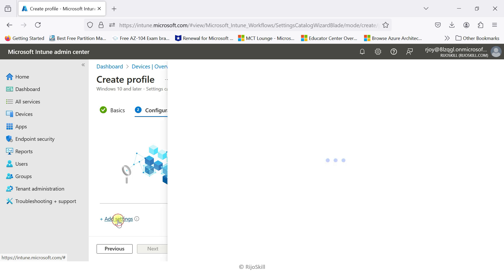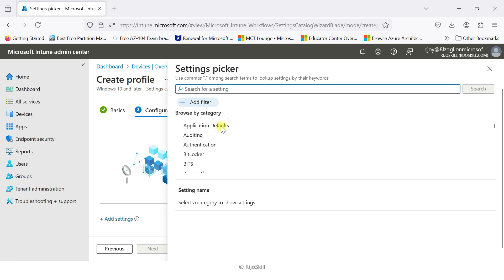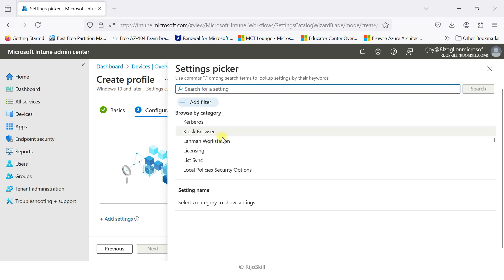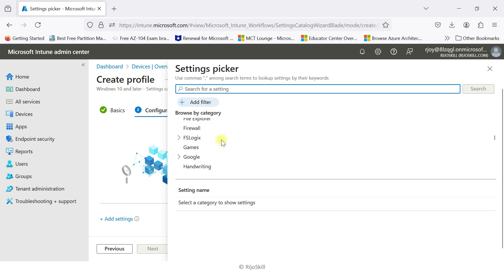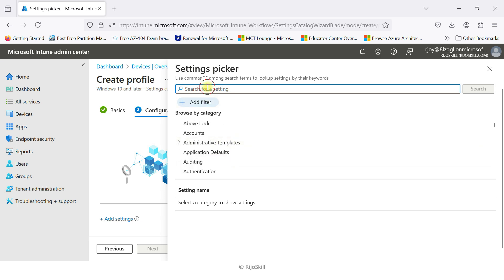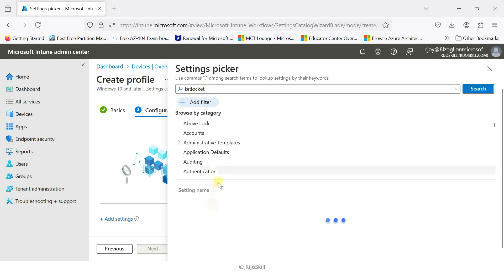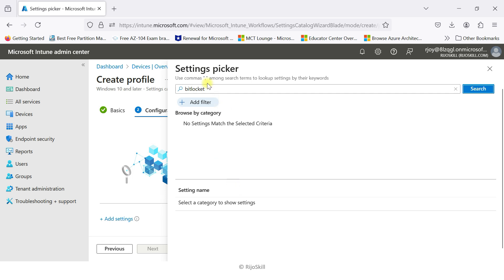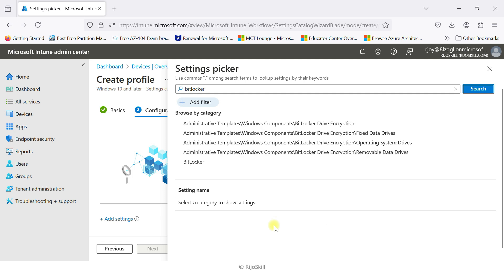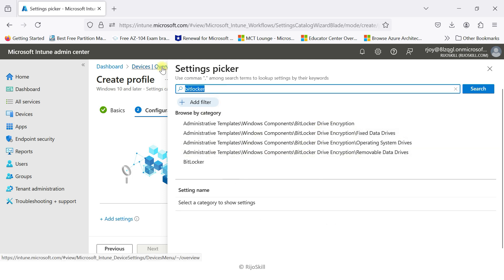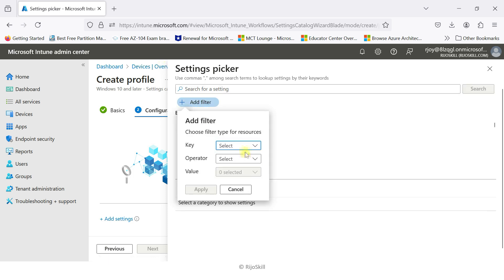Click Add Settings to choose your configuration setting. You have many settings available and can select which one you want, or you can type a keyword — for example, type 'BitLocker' to search, and all settings related to BitLocker will appear.